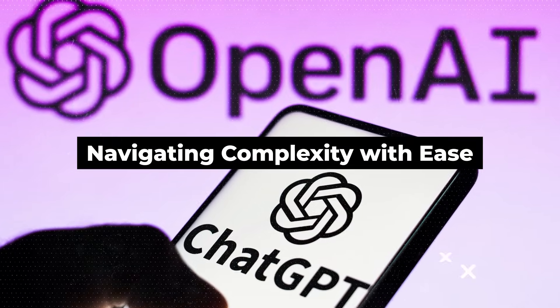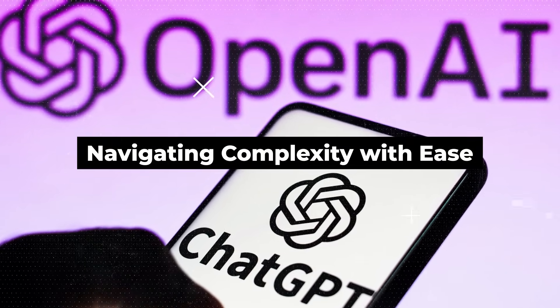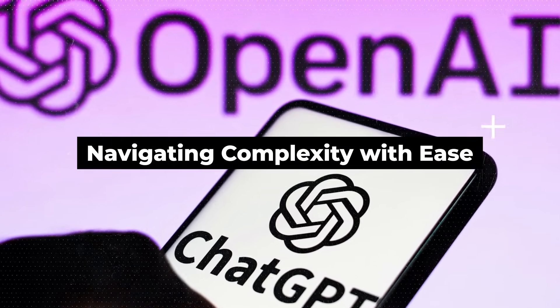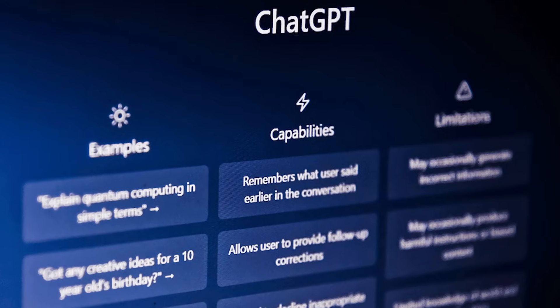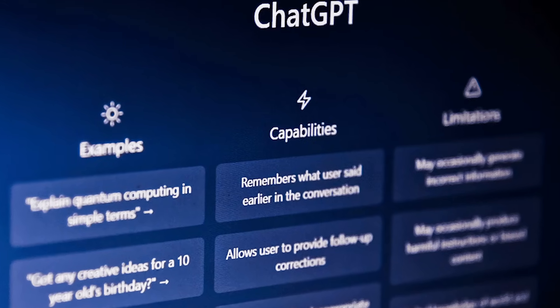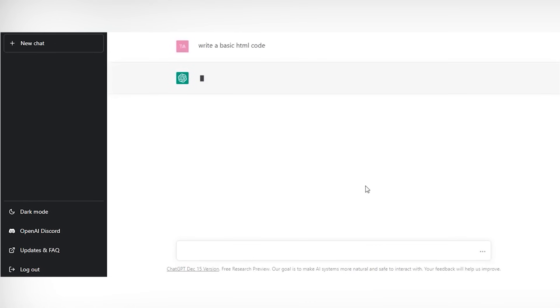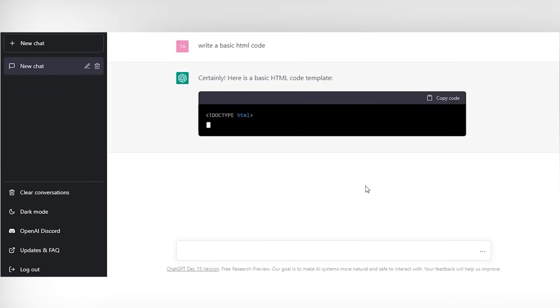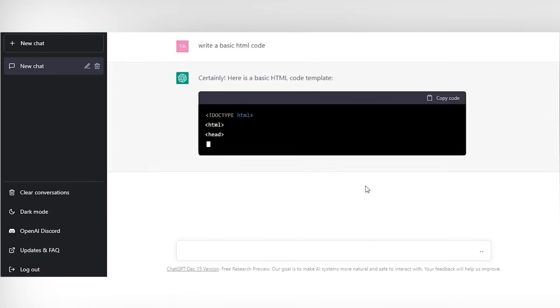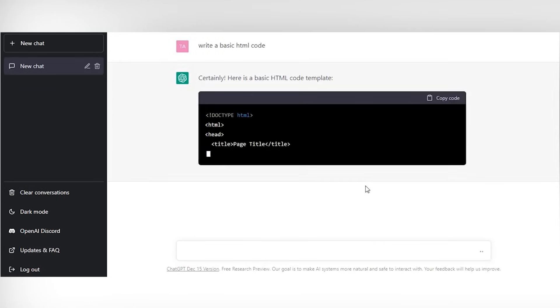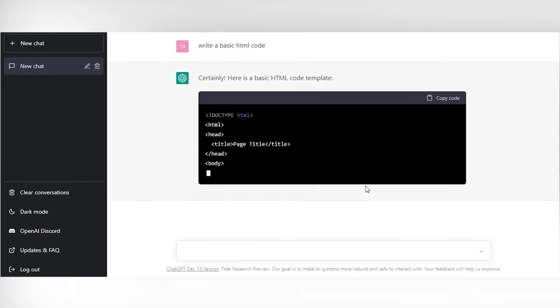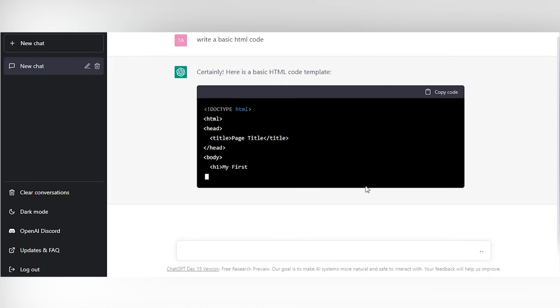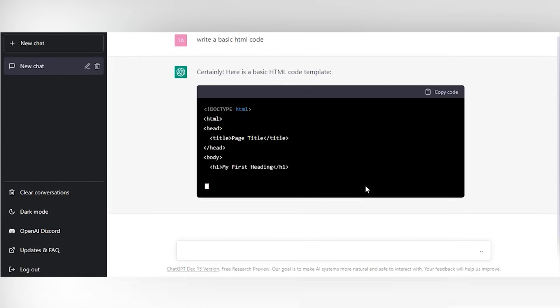Navigating Complexity With Ease. One of the remarkable feats of ChatGPT is its ability to navigate complex questions. Whether it's delving into intricate scientific concepts or addressing nuanced philosophical queries,